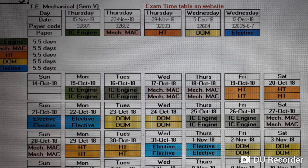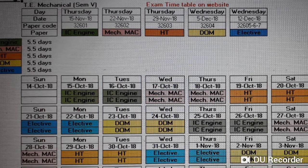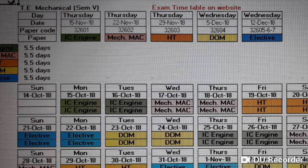For engineering semester 5, the exam timetable available on the website shows exams starting from Thursday, 15th November 2018, with the first paper being IC Engine. Then 22nd November is Mechanical Measurement and Control, 29th November is Heat Transfer, and 5th December 2018 is Dynamics of Machine. On 12th December, different students may have different elective papers.